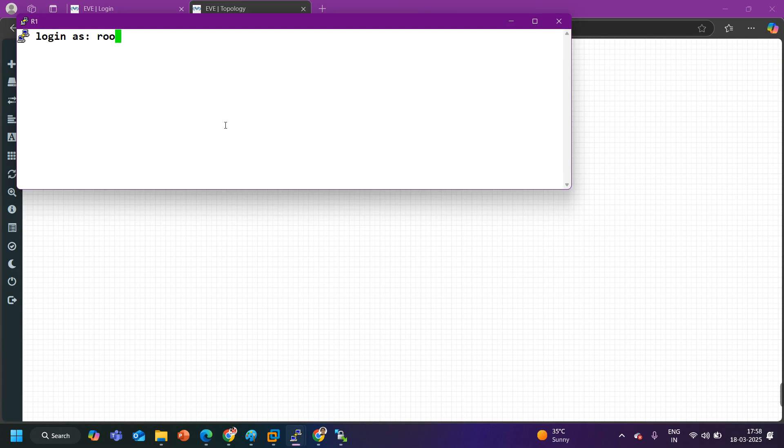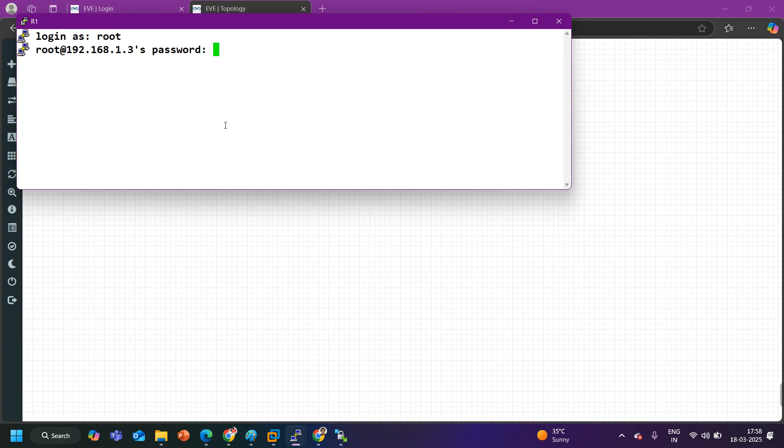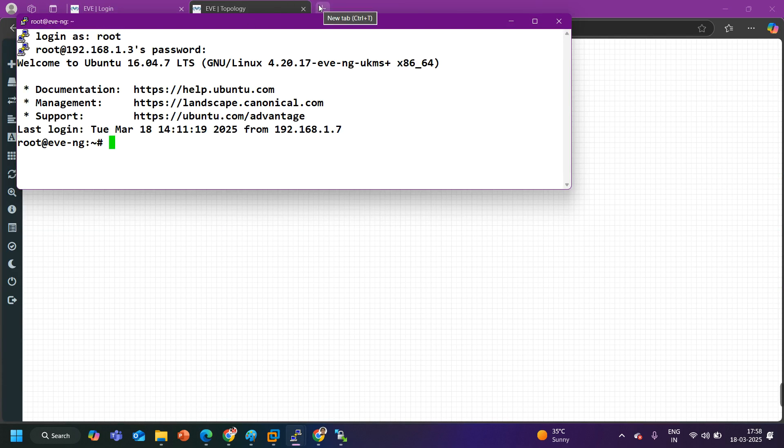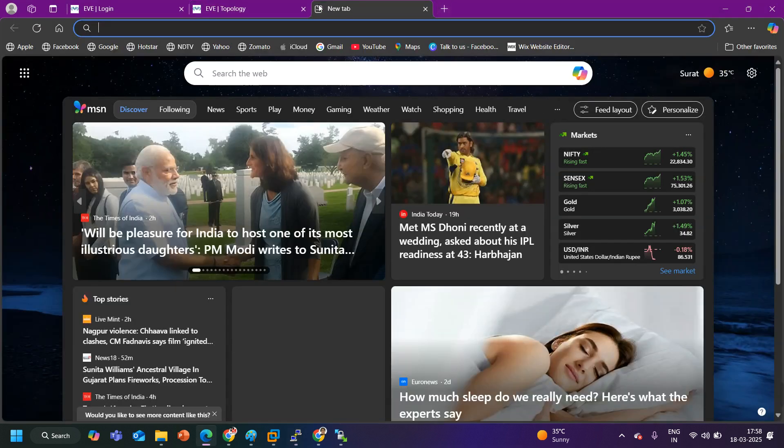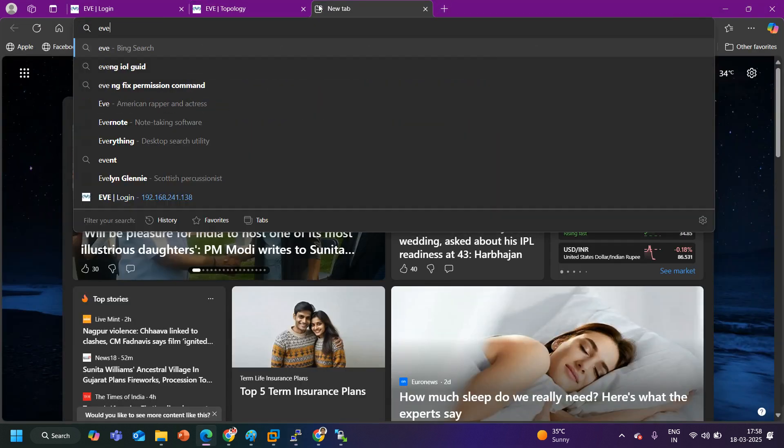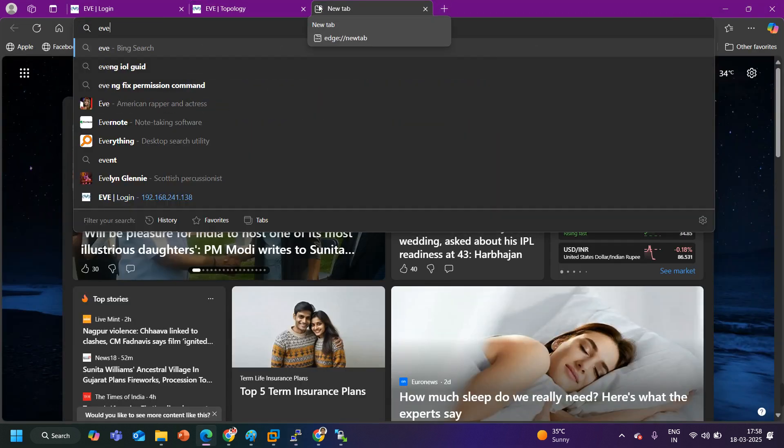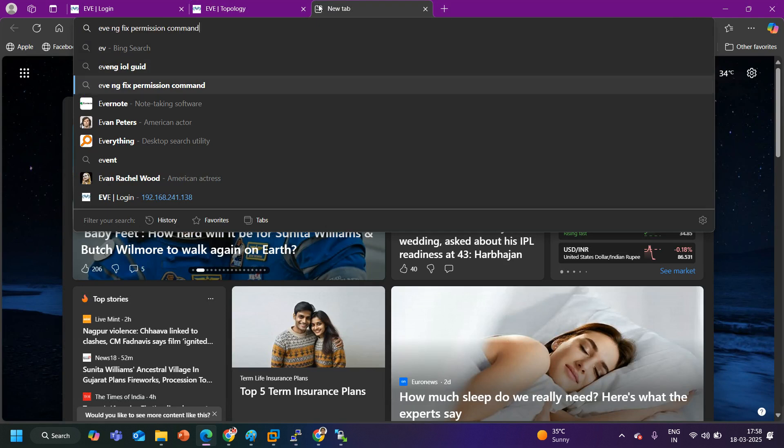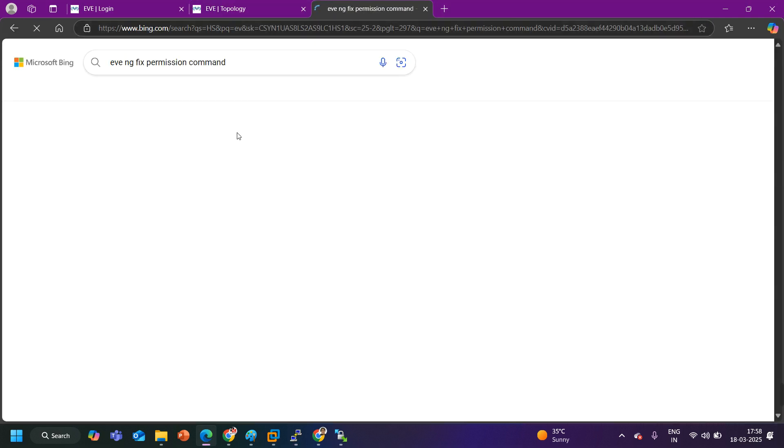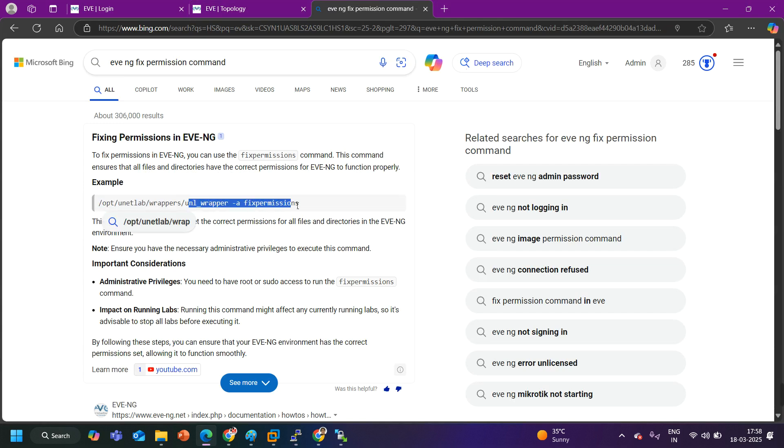Now I got the access. Here I need to run fix permission command. In the browser I can find the EVE-NG fix permission command. EVE-NG fix permission command, here it is. So let me copy this command and let me paste it over here.